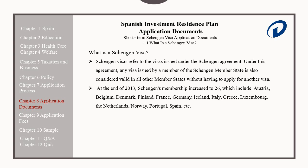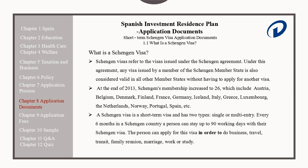Schengen Visas are short-term visas and have two types: single or multi-entry. Every six months in a Schengen country, a person can stay up to 90 working days with their Schengen Visa. The person can apply for this visa in order to do business, travel, transit, family reunion, marriage, work, or study.